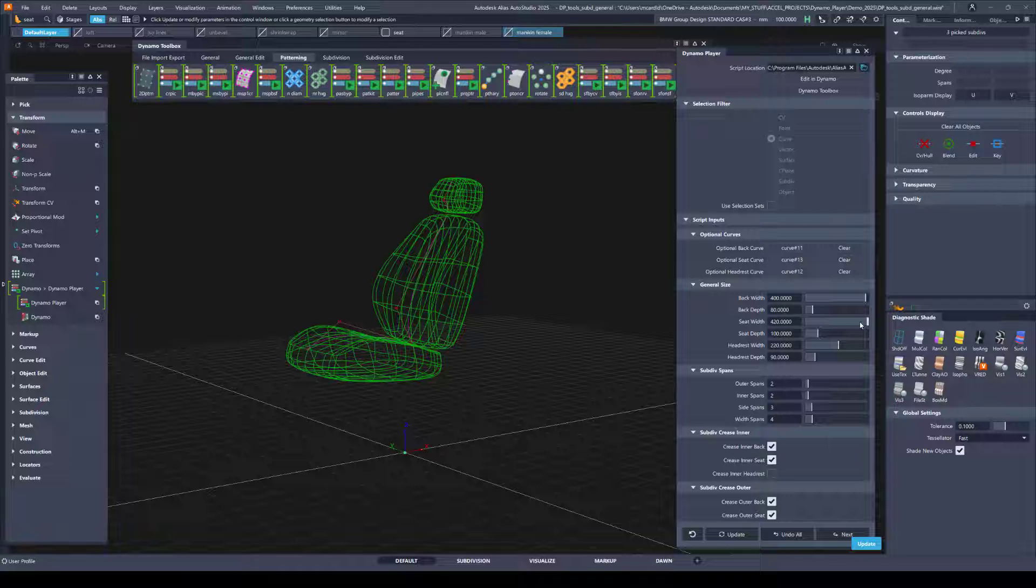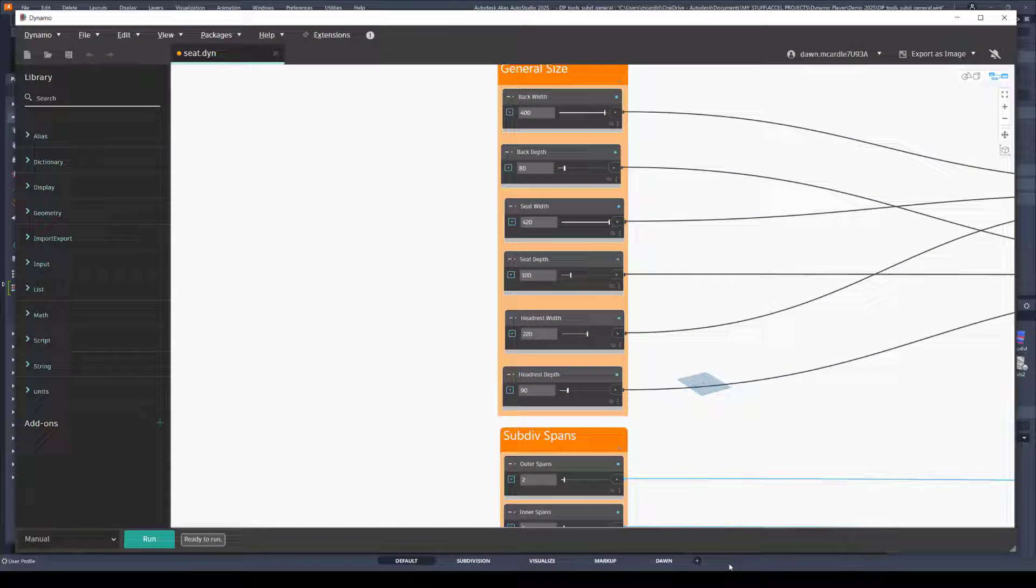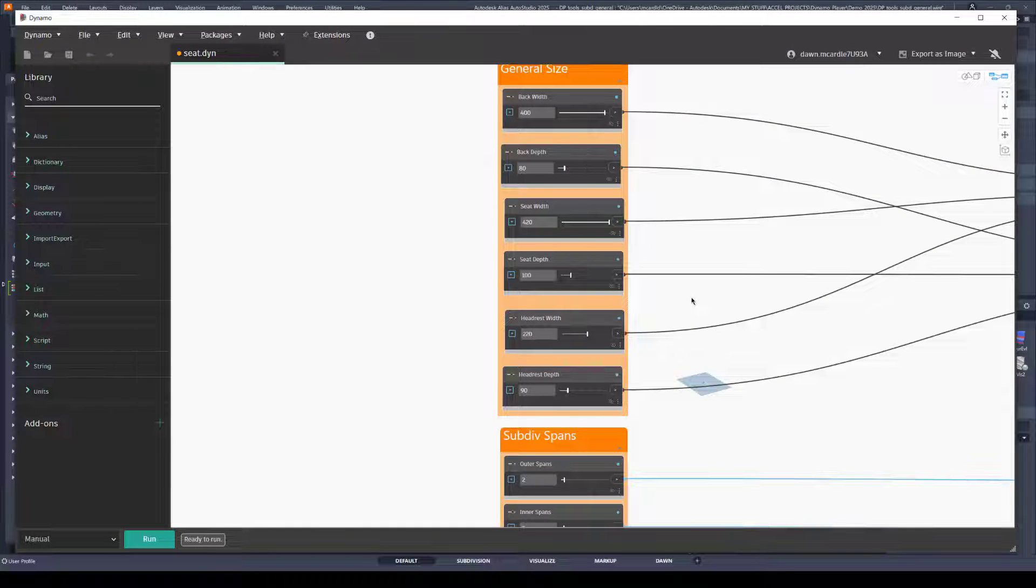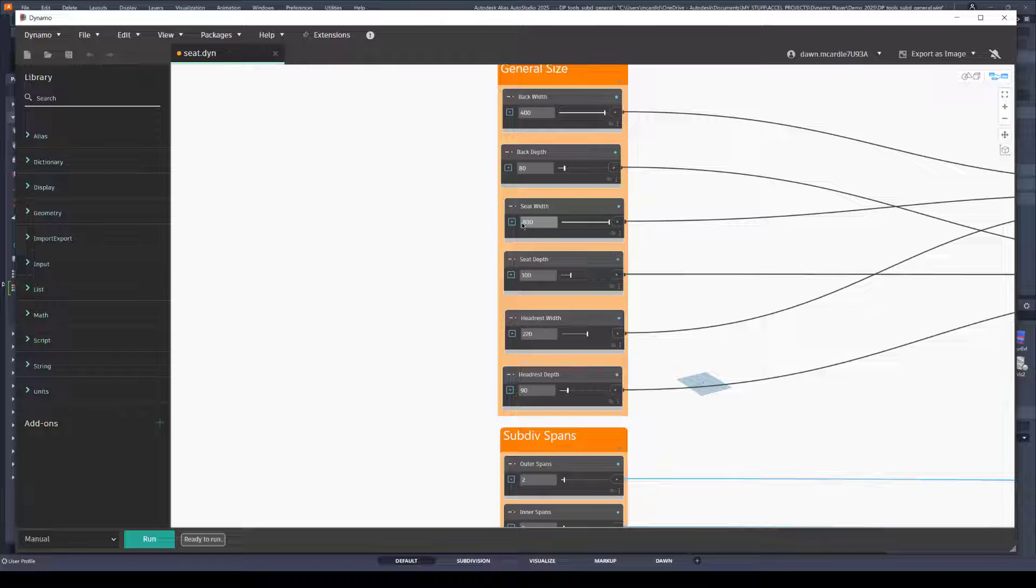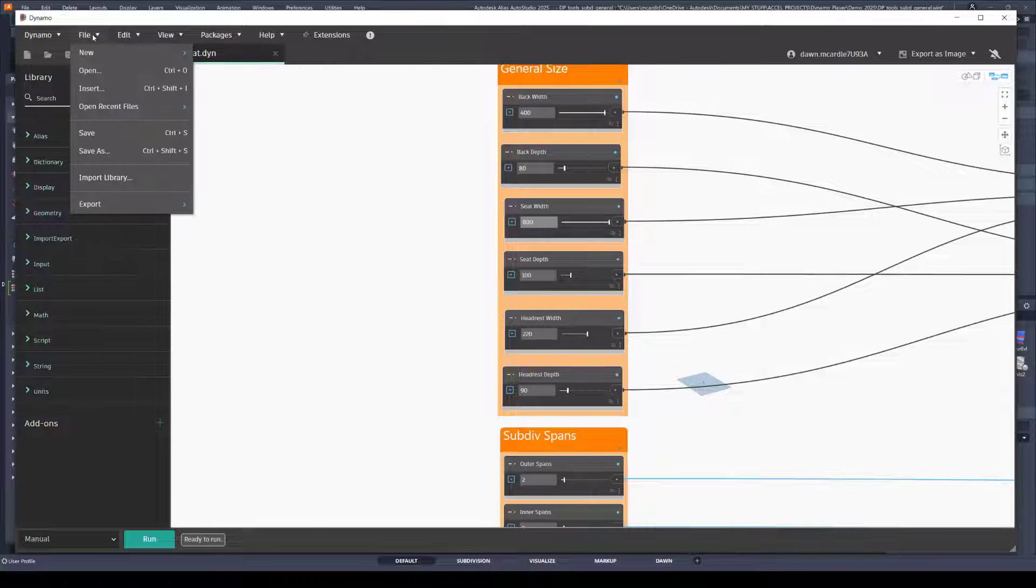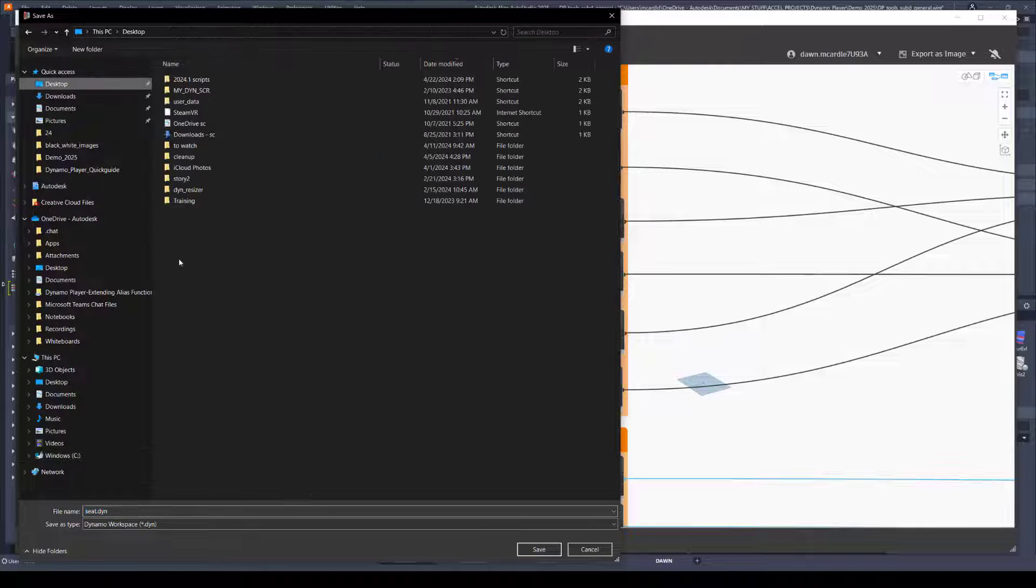Say I wanted my seat width to be wider and I'm already at the maximum end of the range. So if you open up that script in Dynamo by clicking on Edit in Dynamo and find that attribute then you can change it here. I'll change this to 800 and then you can just save that script anywhere. I'll just save it onto my desktop.